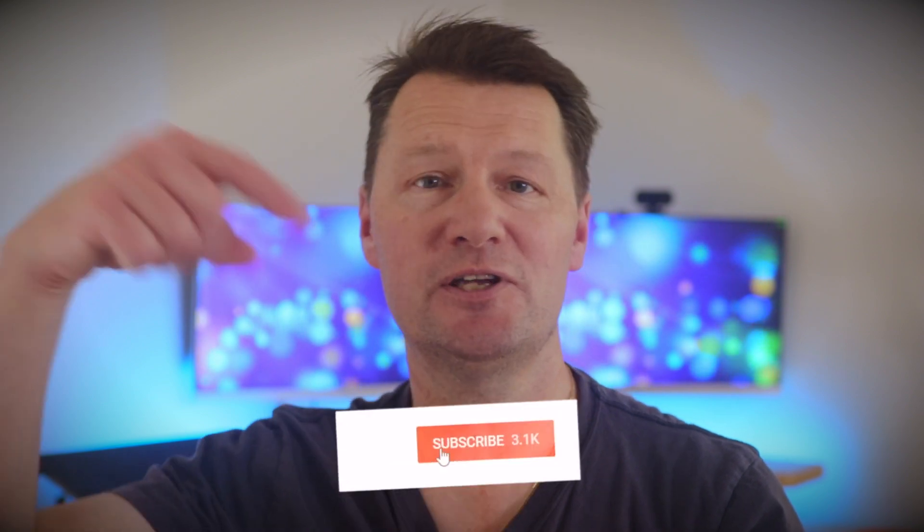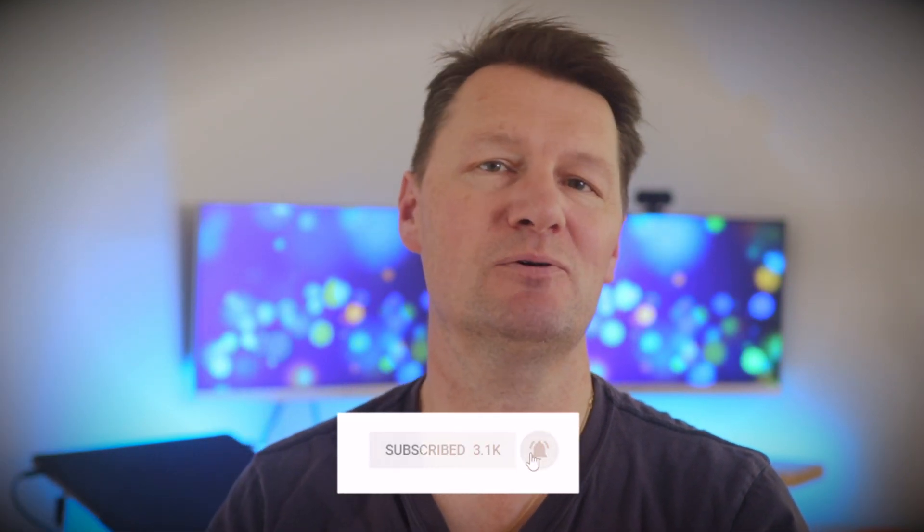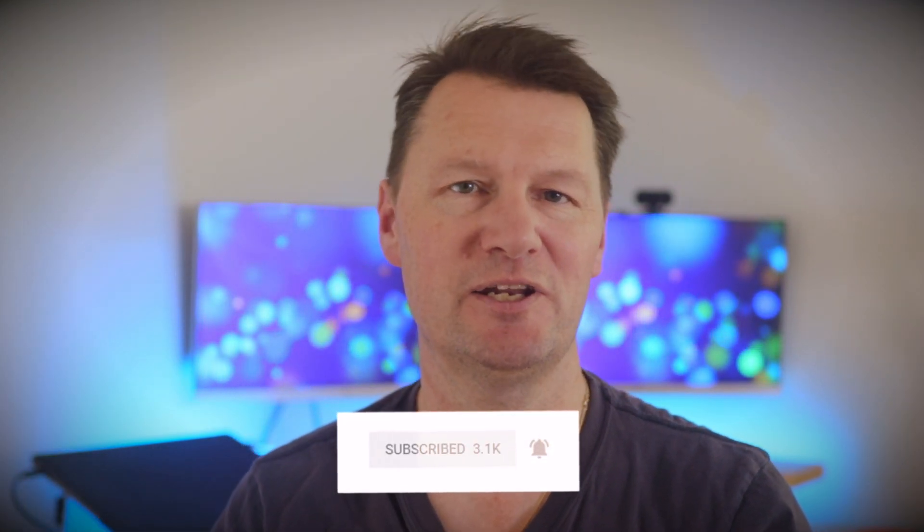Hi guys and welcome back to the channel where we review tech related to making YouTube videos and sometimes we do Final Cut Pro tutorials just like this one. So if you're liking this content be sure to hit that subscribe button and the bell so you don't miss out on any new videos.